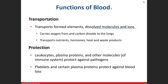The first function for blood is transportation — we're going to move stuff around. That's how we get oxygen to our tissues via the red blood cell, the hemoglobin molecule.